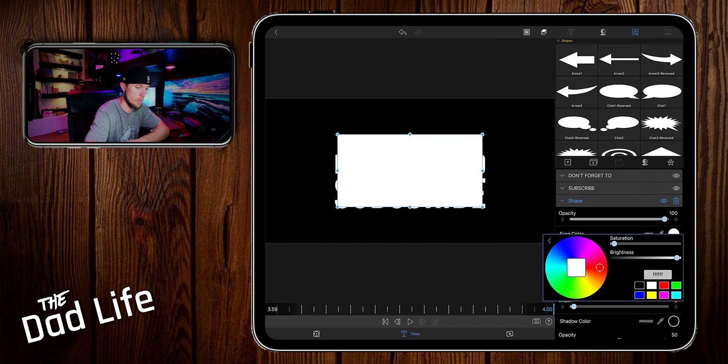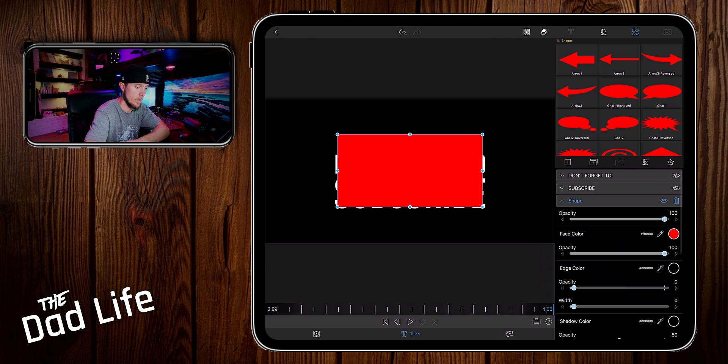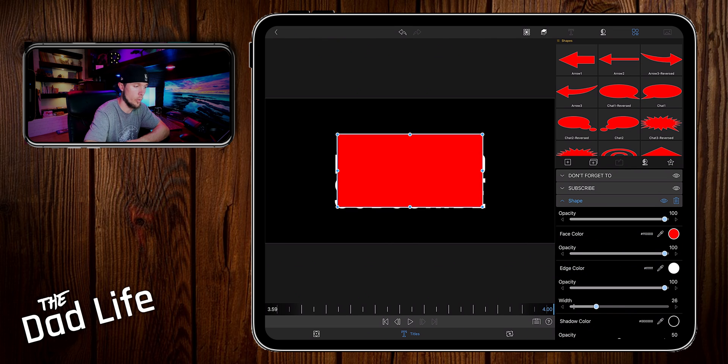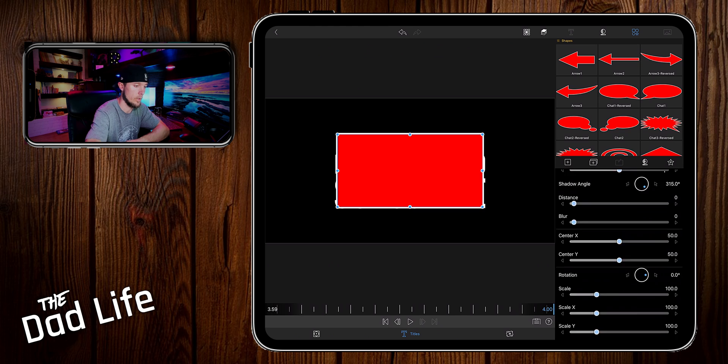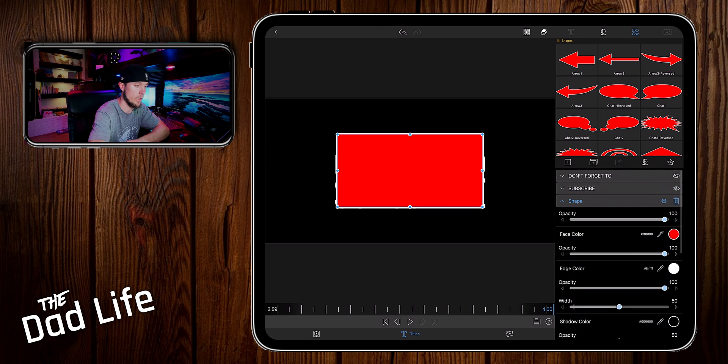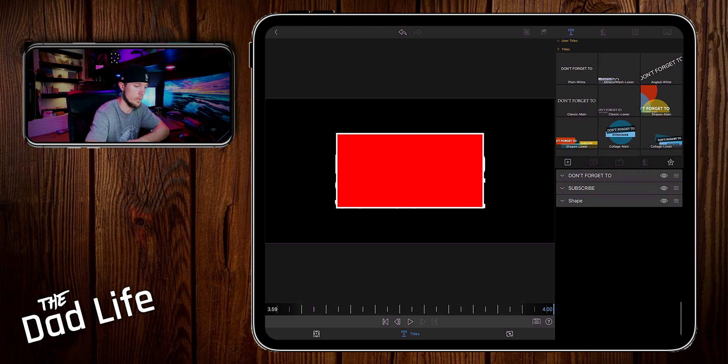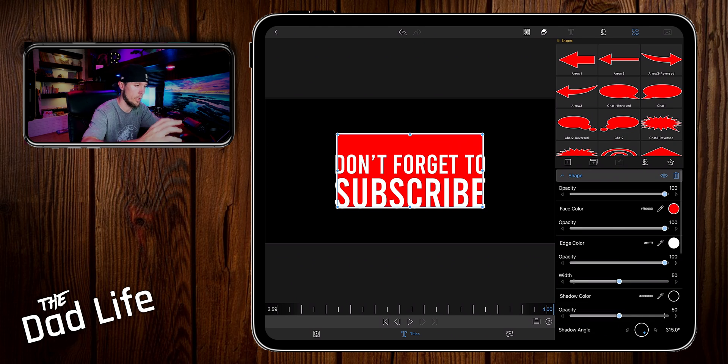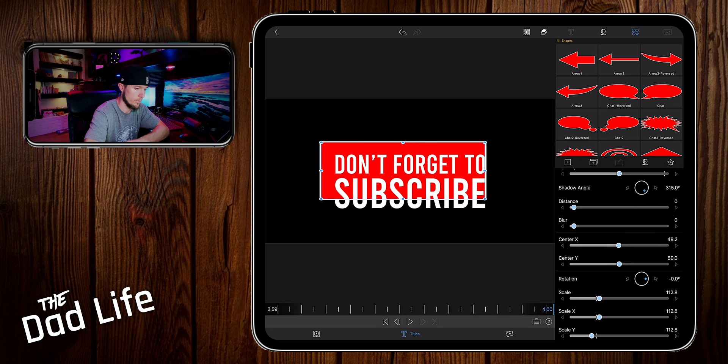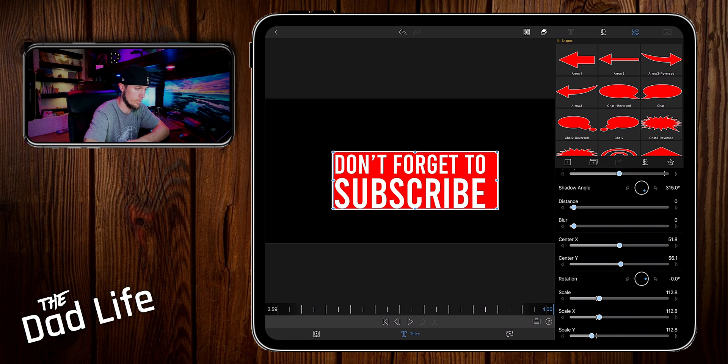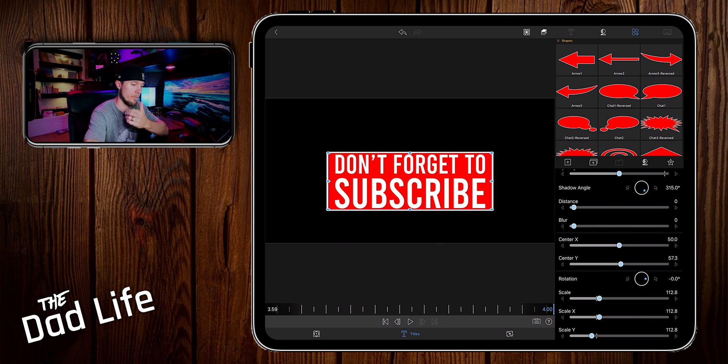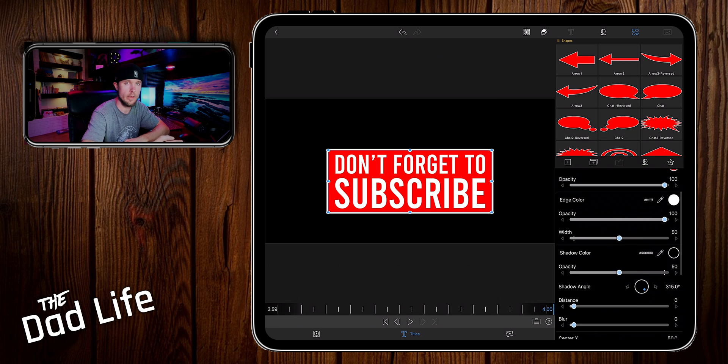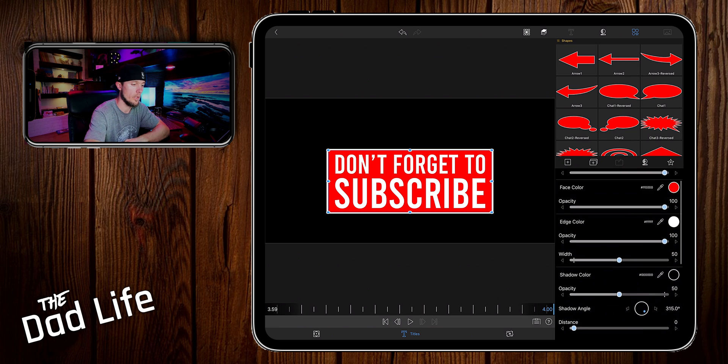This layer we're going to make it red. The edge color we are going to make it white and bring the edge width up about 50. Actually let's move it behind the text real quick. Okay now we're going to scale this down to be the same width and height. That looks pretty good.